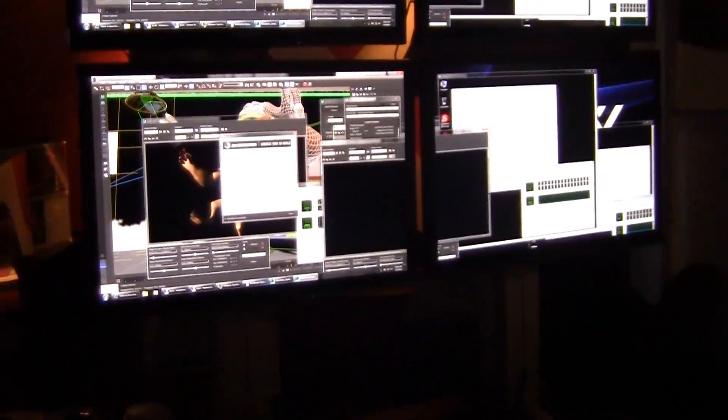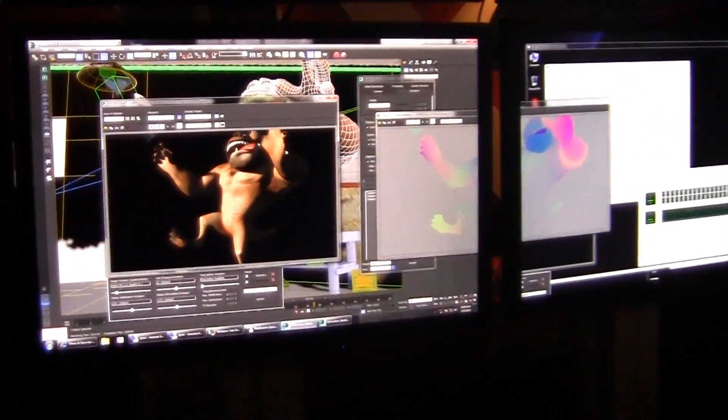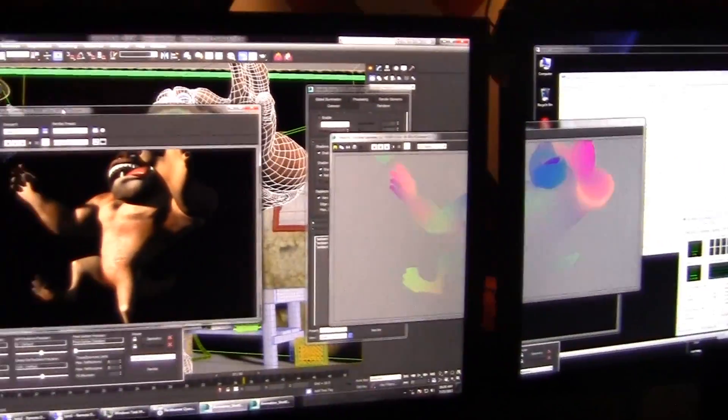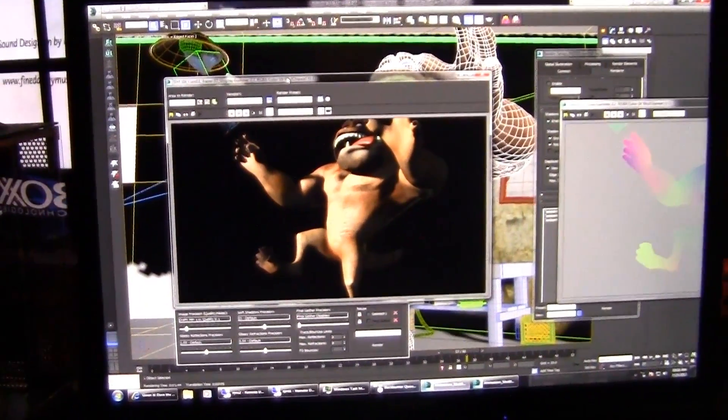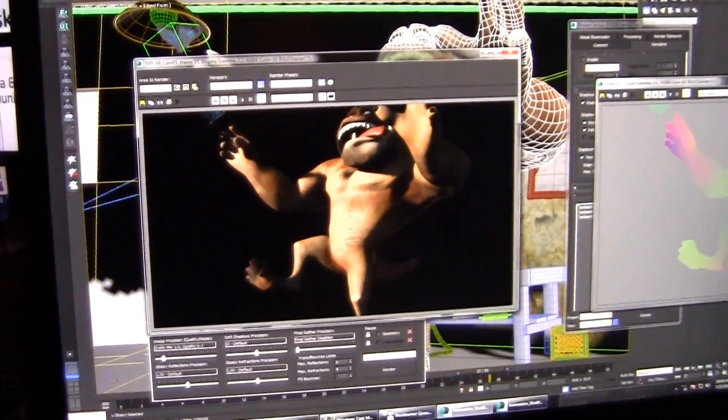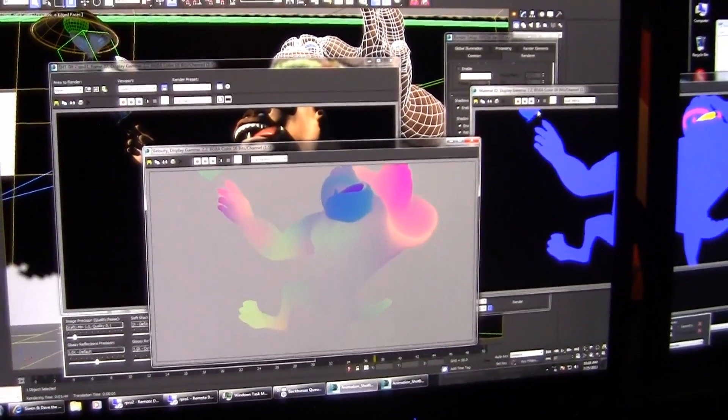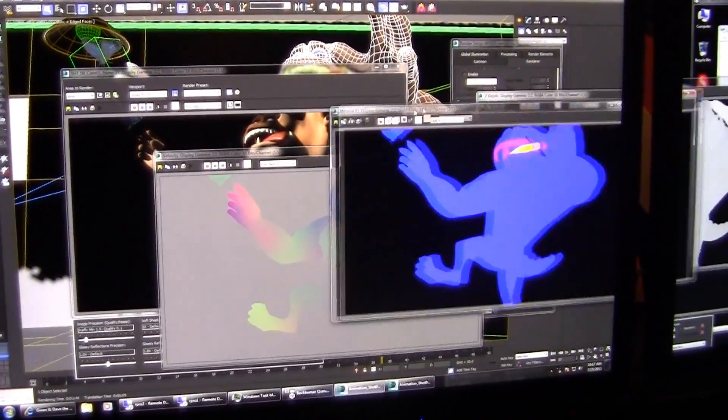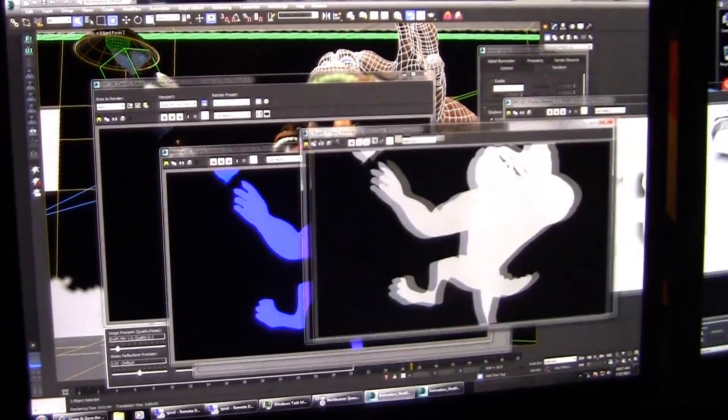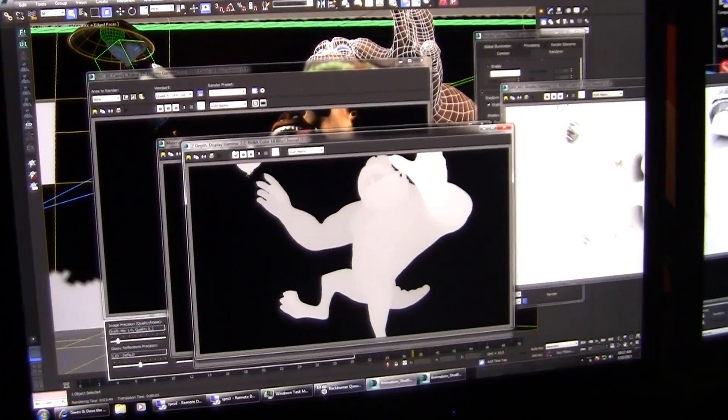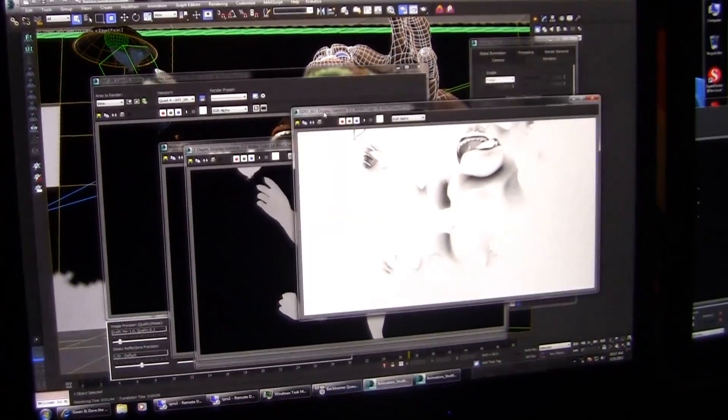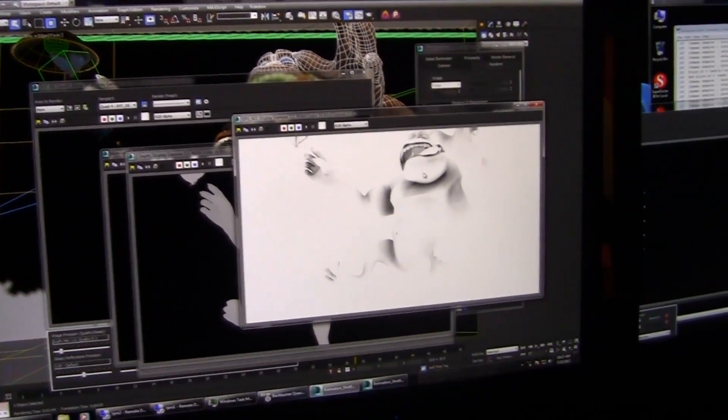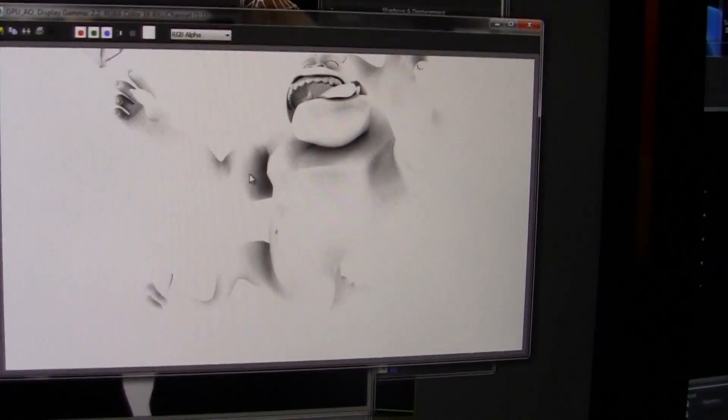Our render's finished. We got our beauty pass that was done on the Mental Ray software ray tracing, and we've got all of our render passes like Velocity, and I did something like a material ID and our Z-depth, those are pretty straightforward render passes. Then here you can notice I've got a GPU-based ambient occlusion, so that was done on the video card.